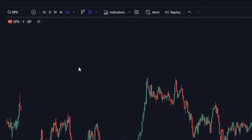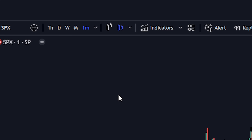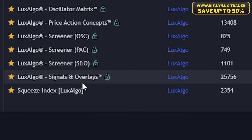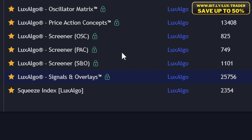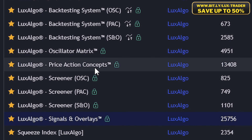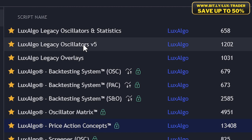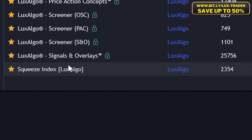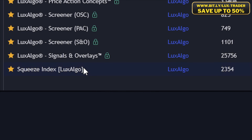As I have already tested this strategy on the SPX one-minute timeframe, we will use this asset and timeframe for our demonstration. Let's click on the indicators tab and search for Signals and Overlays Premium — the most popular premium tool created by Luxalgo. For the second indicator, add the Price Action Concepts indicator. Next, add the Legacy Oscillator two times to your chart, and finally add the Squeeze Index as well.